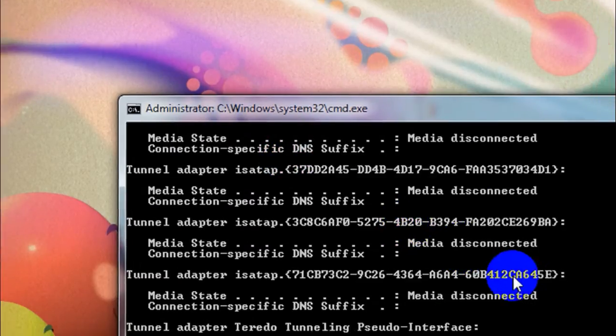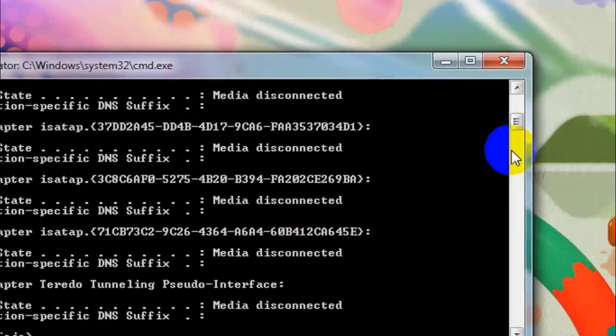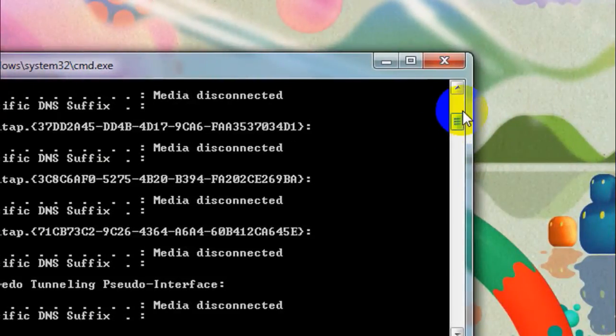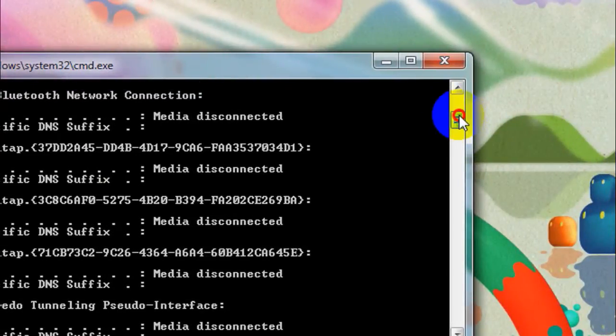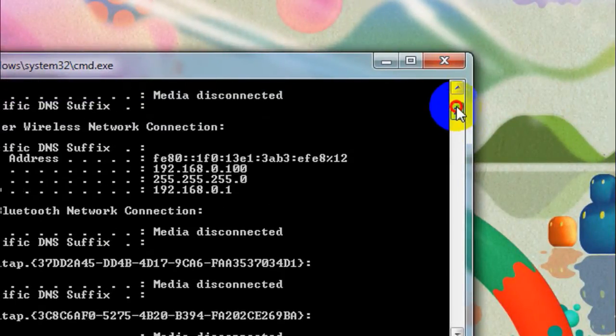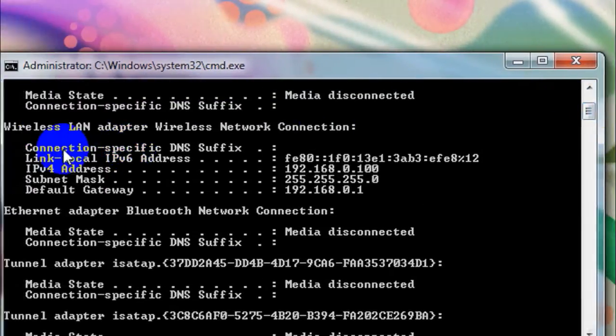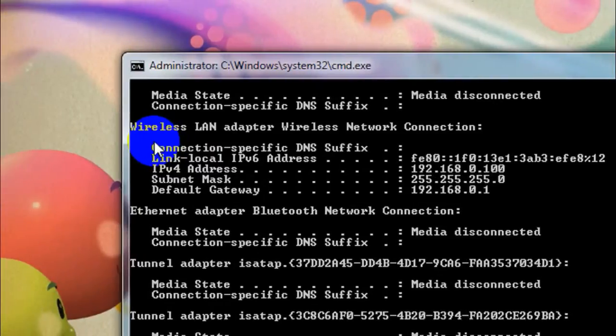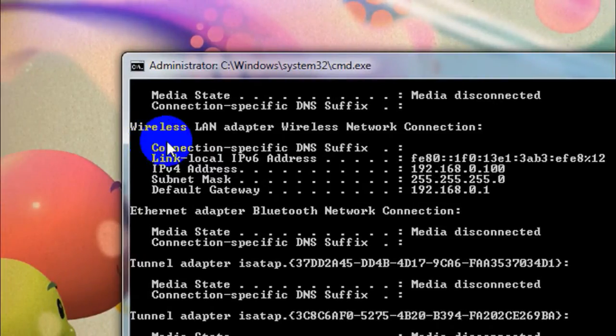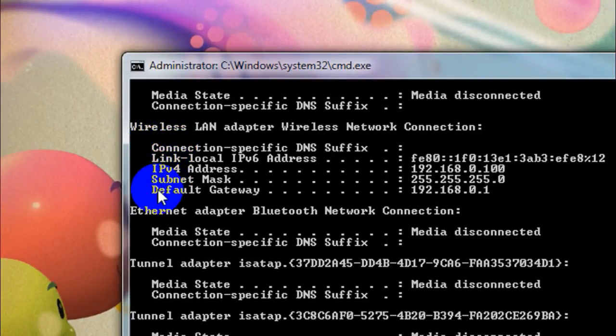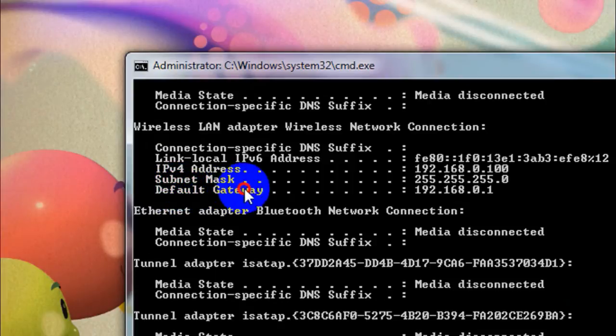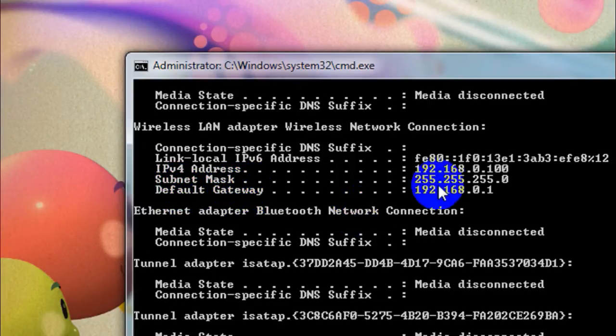Now you will see the list of networks which are currently connected to your computer. From that list find something which says wireless LAN adapter wireless network connection. Under that you will see something which says default gateway and then beside that you will find a number.